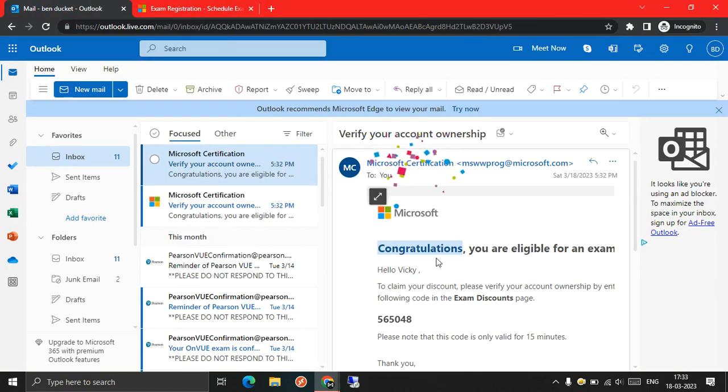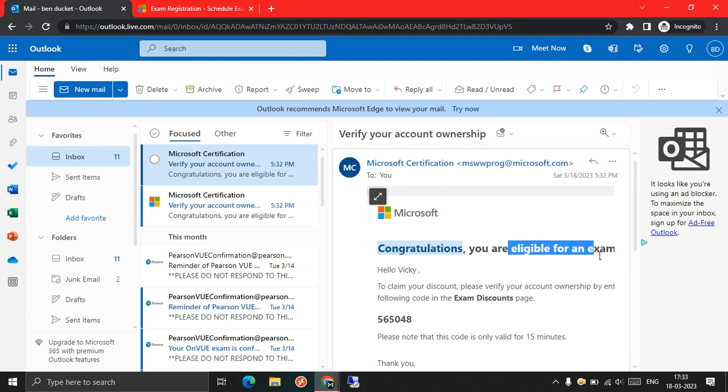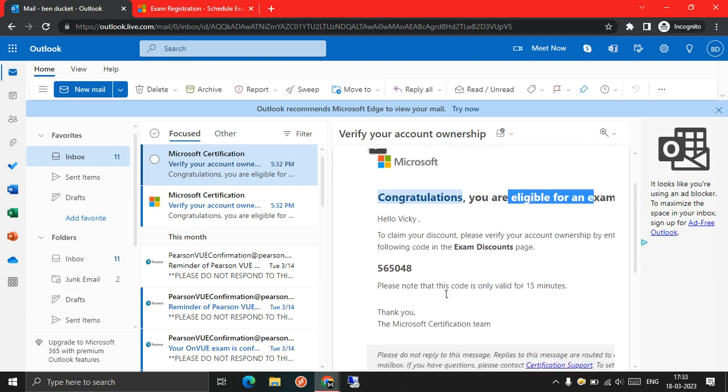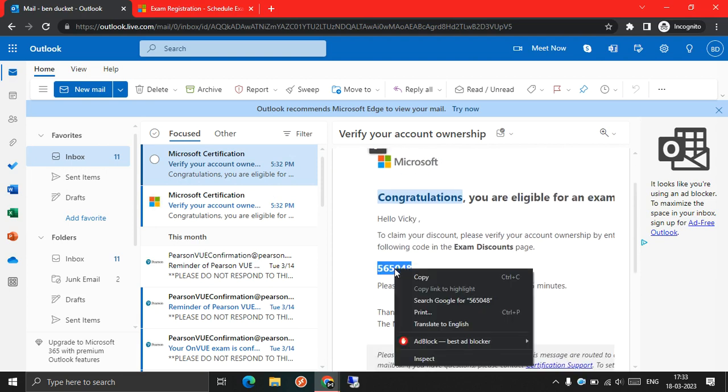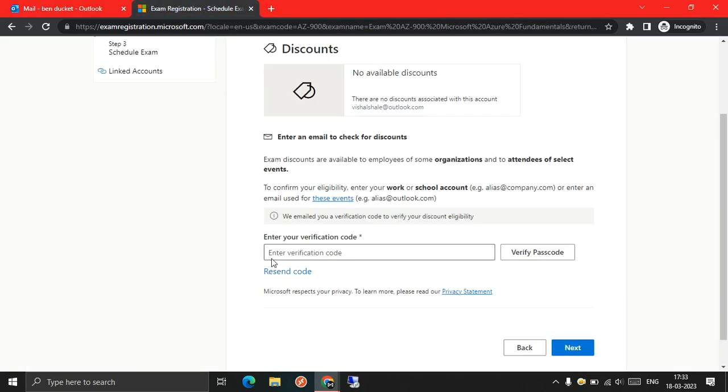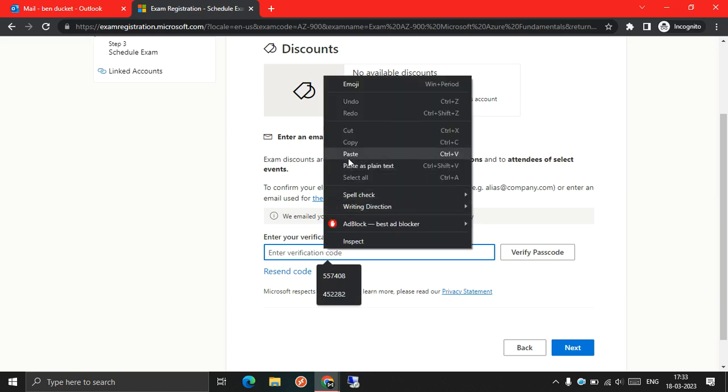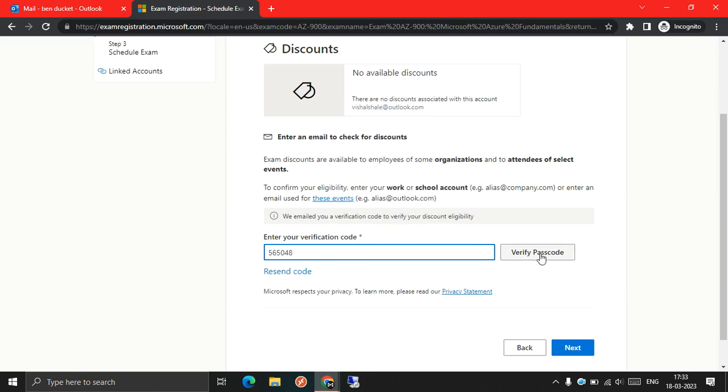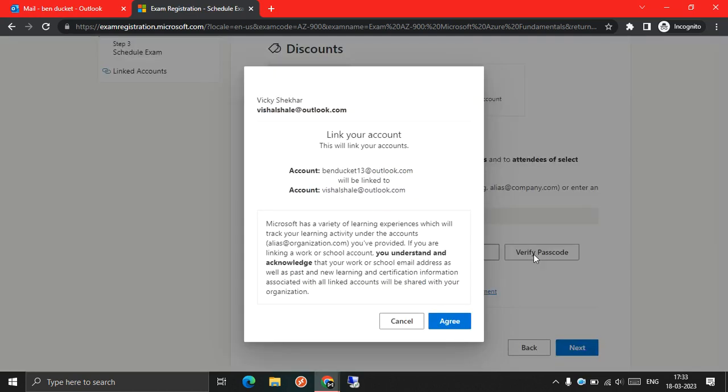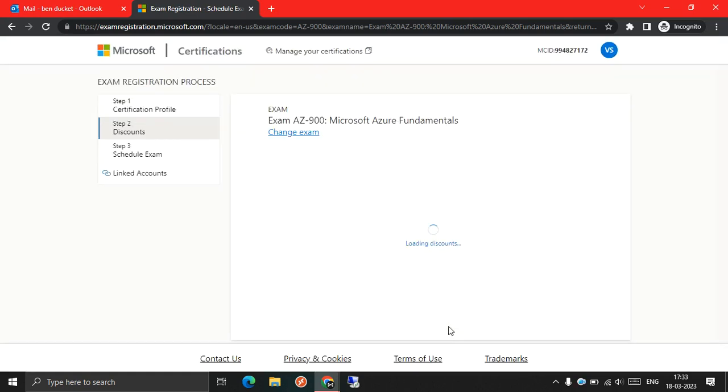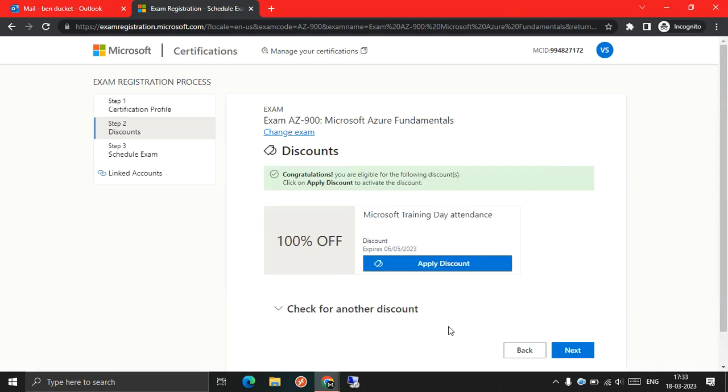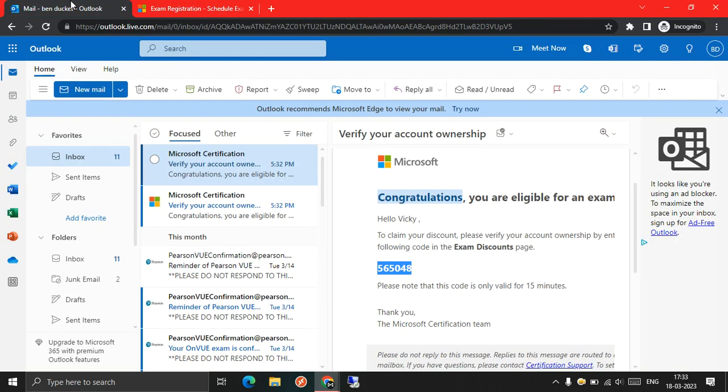The email says congratulations, you are eligible for an exam. So I will just copy this OTP and paste it here, and let's see if the voucher appears or not. As you can see here, I got the exam voucher.